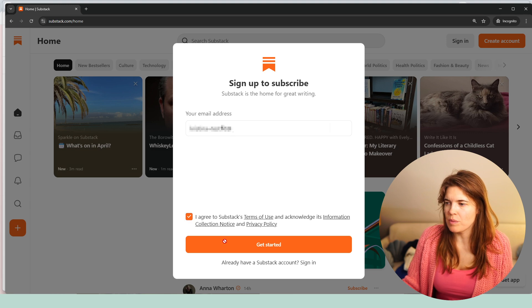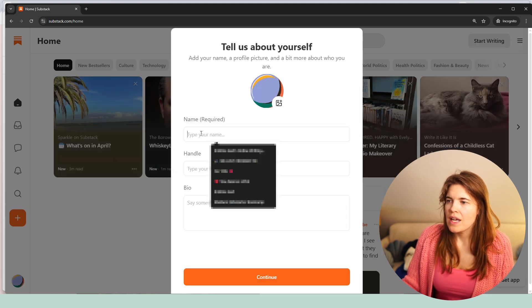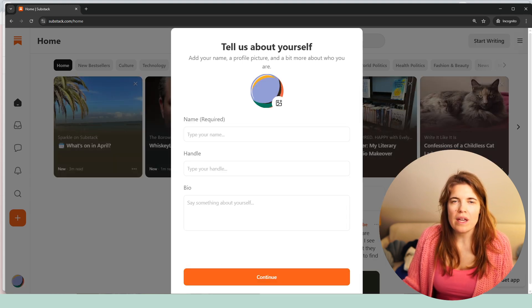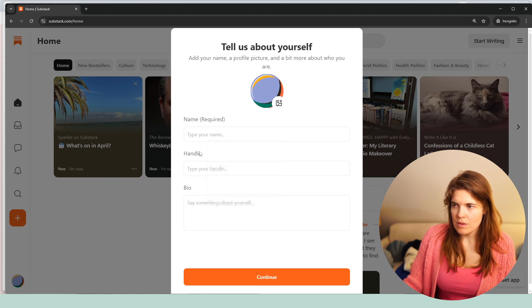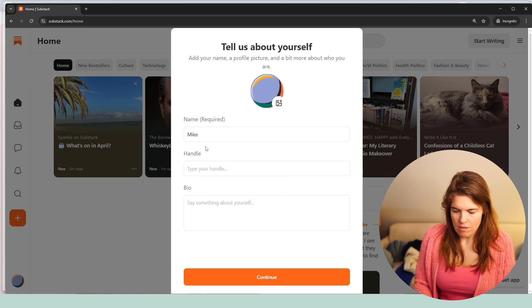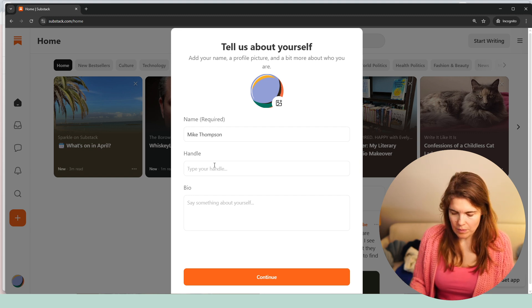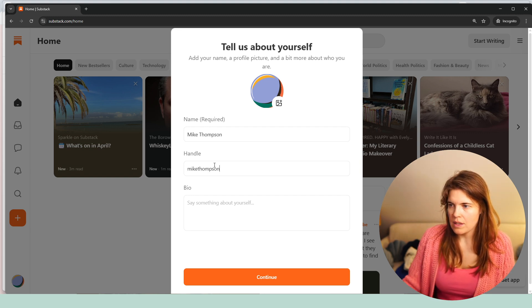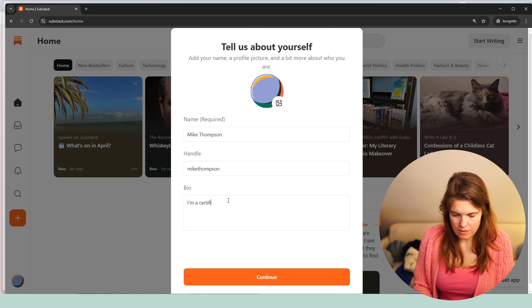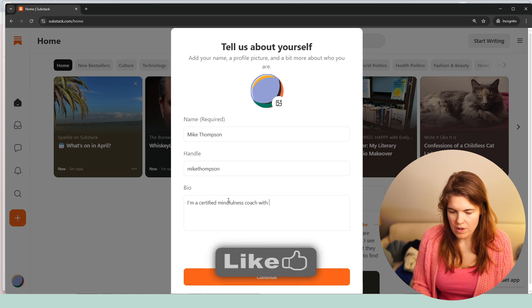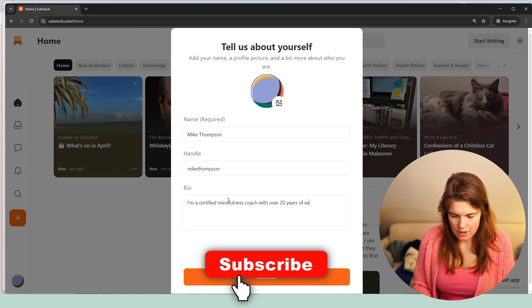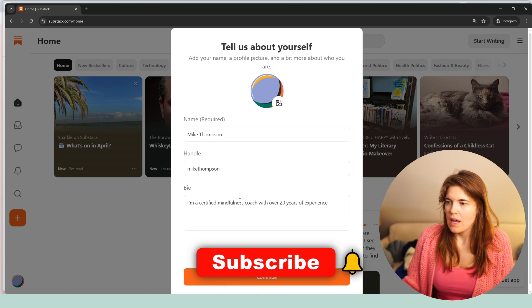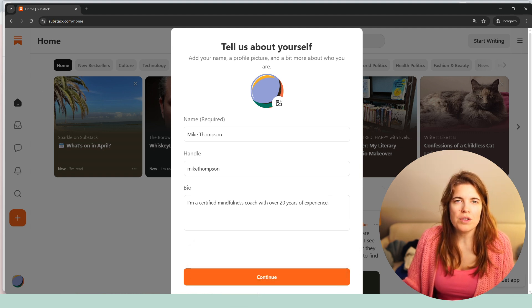I agree to Substack's terms of use. And now you would fill in three quick things. So number one is your name. So for instance, this would be then Mike Thompson. The handle would be then Mike Thompson as well. And you would say I'm a certified Mindfulness Coach with over 20 years of experience. And of course I would also add some more, not just make it like a one line description.